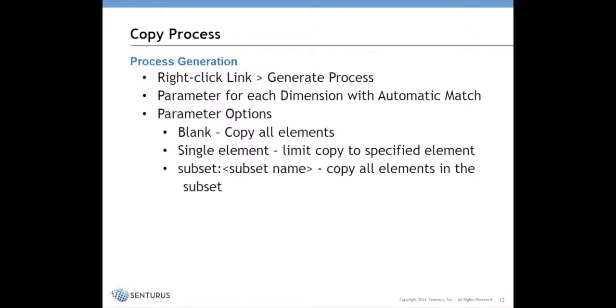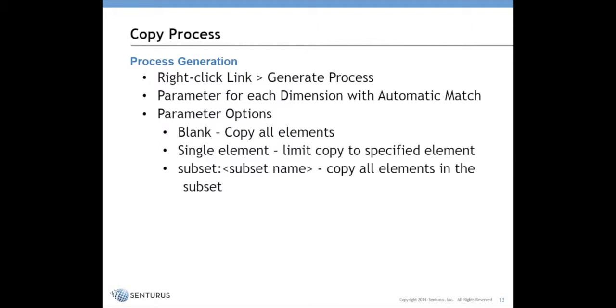You can input or enter or pass a single element, which would limit it to that specific element. For example, if a user is entering data for a single department, you could pass that department as a parameter. Rather than copying all the data, it's just going to copy data for the one particular department where updates were being made. The other thing is you can enter the string subset colon and then put in a subset name. In this situation, it will copy data for all of the elements in the subset.